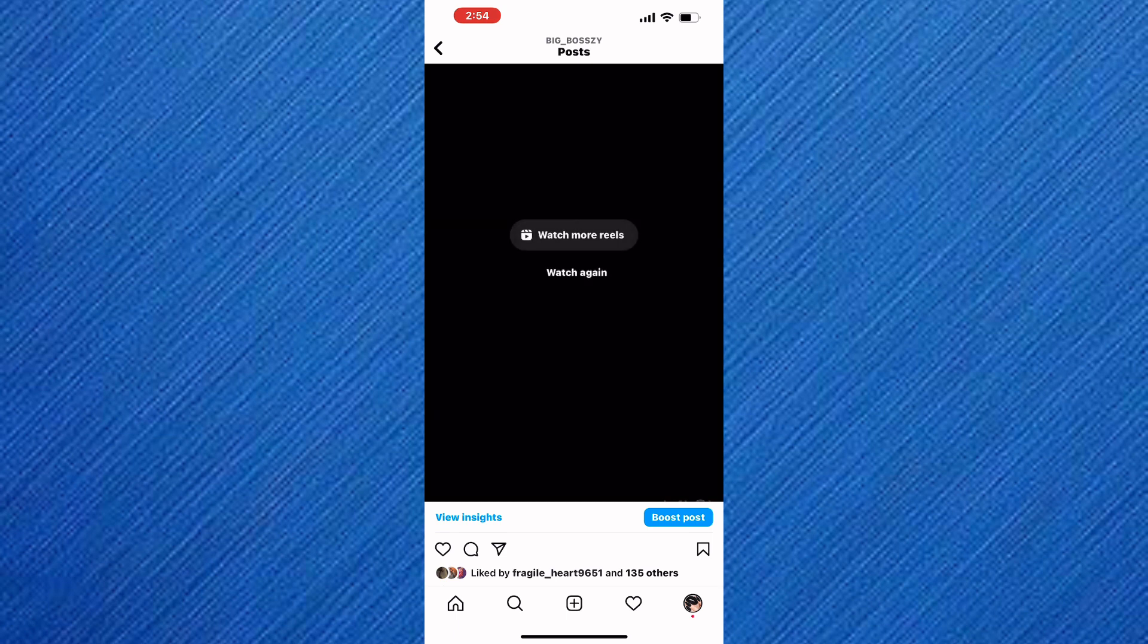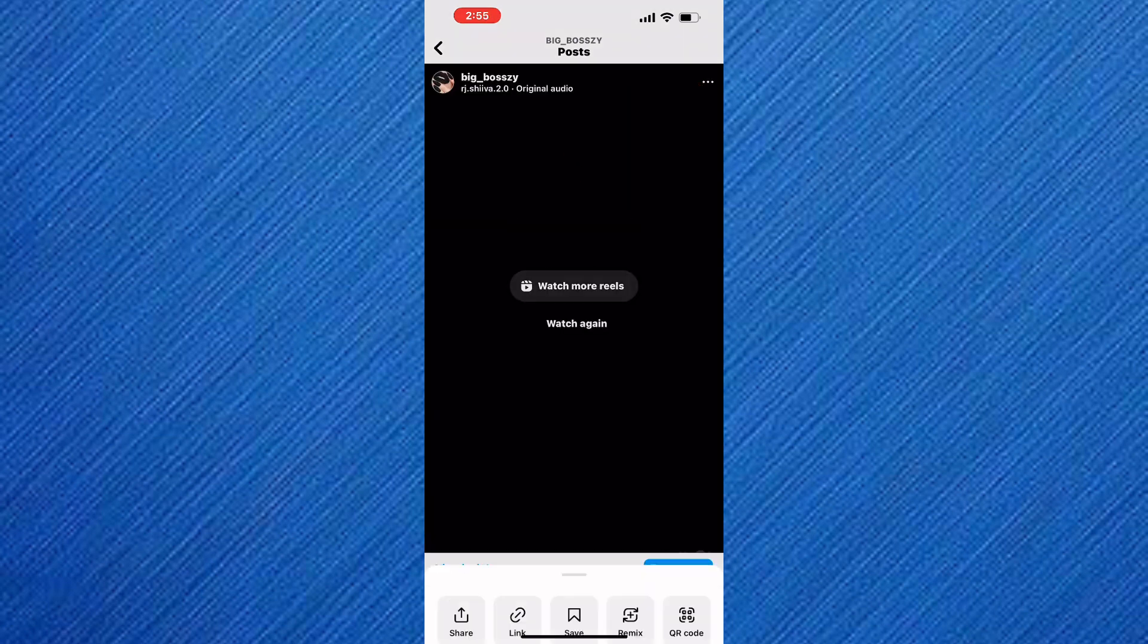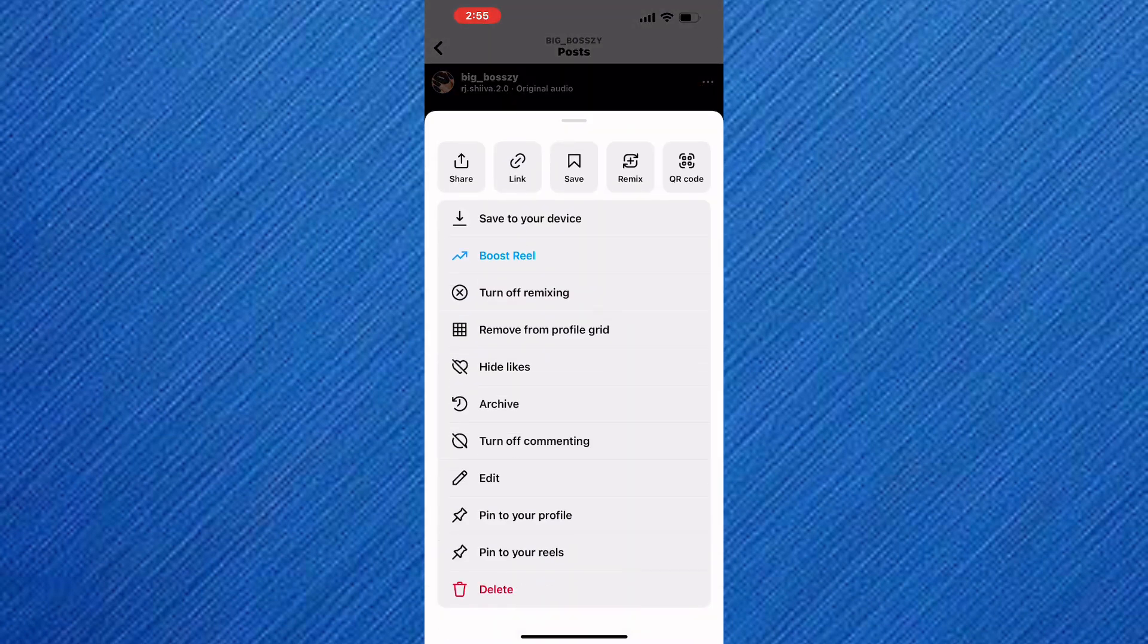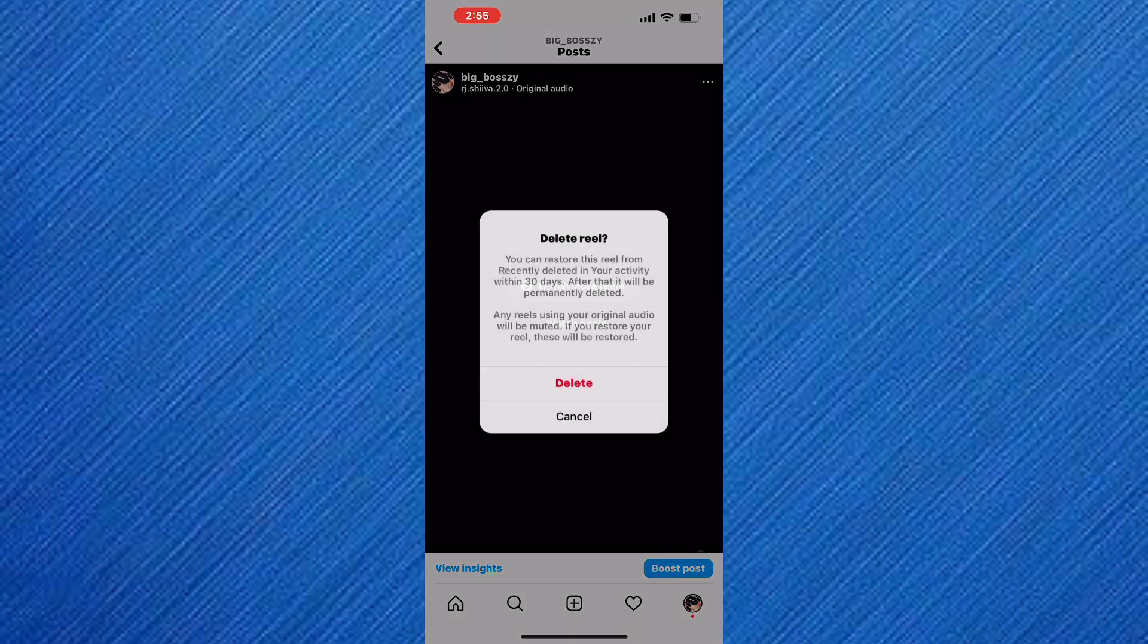Also, you can tap on the three dots here. After that, a section with options shows up. In this section, there are several options. From those options you can tap on this one named delete. You can delete the post and then repost it again without the audio.